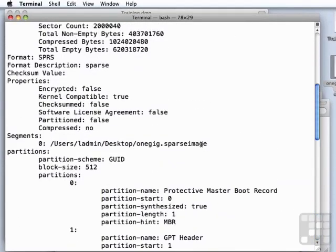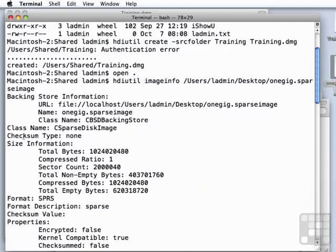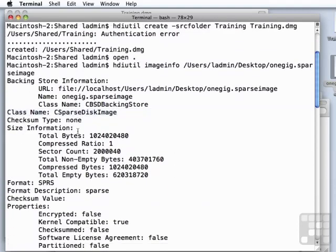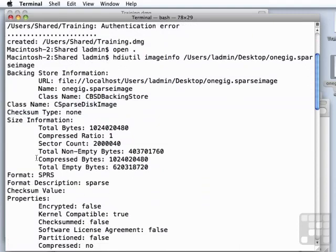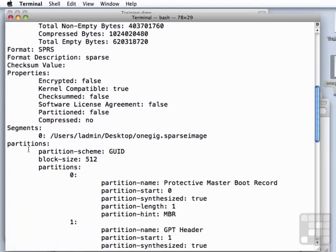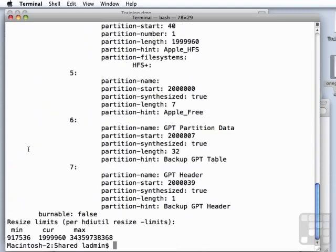And we can see that this is a sparse disk image. It has not been checksummed. We can see how much space is in use, whether they're compressed or not, and on down here through the rest of the information.